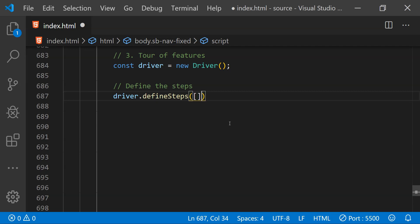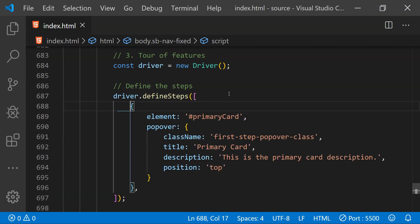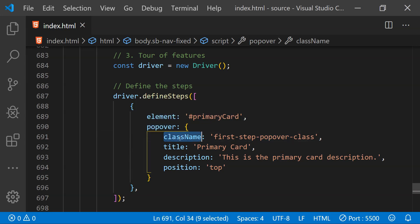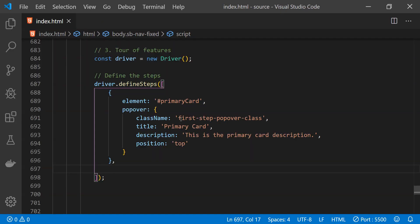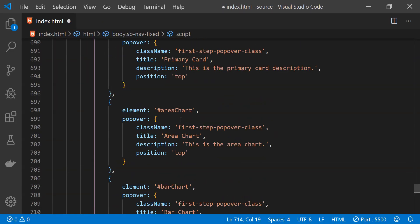Each step is an object whose properties provide the element ID to highlight, a class name for the popover, the popover title, its description, and the position where we want to place the popover tooltip. For the first element we define the step with the element ID and then the popover information including class name, title, description, and position. Similarly we define steps for the remaining elements we want to highlight in the tour.